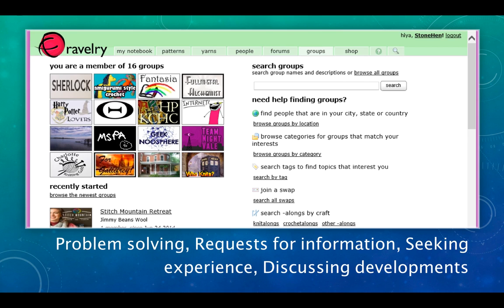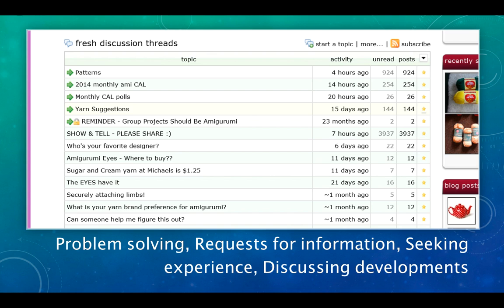Other activities that communities of practice engage in are problem solving, requests for information, seeking experience, and discussing developments. This happens primarily in Ravelry's groups where they have discussion forums. This discussion forum from the Amigurumi Sta Crochet group has threads for sharing patterns, show and tell, questions about where to buy eyes for your Amigurumi animals, or how to attach limbs securely. A lot of sharing of information going on here.